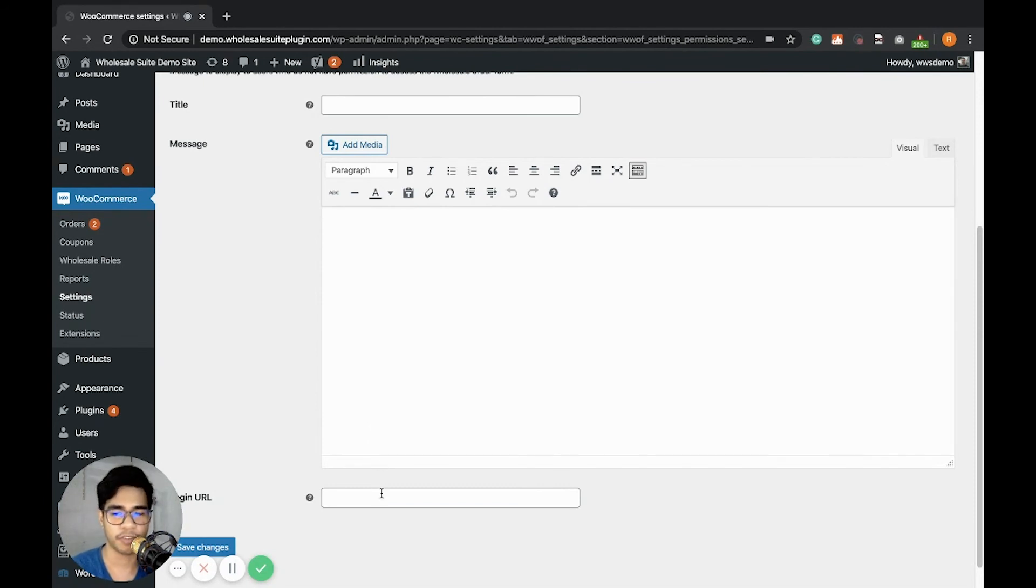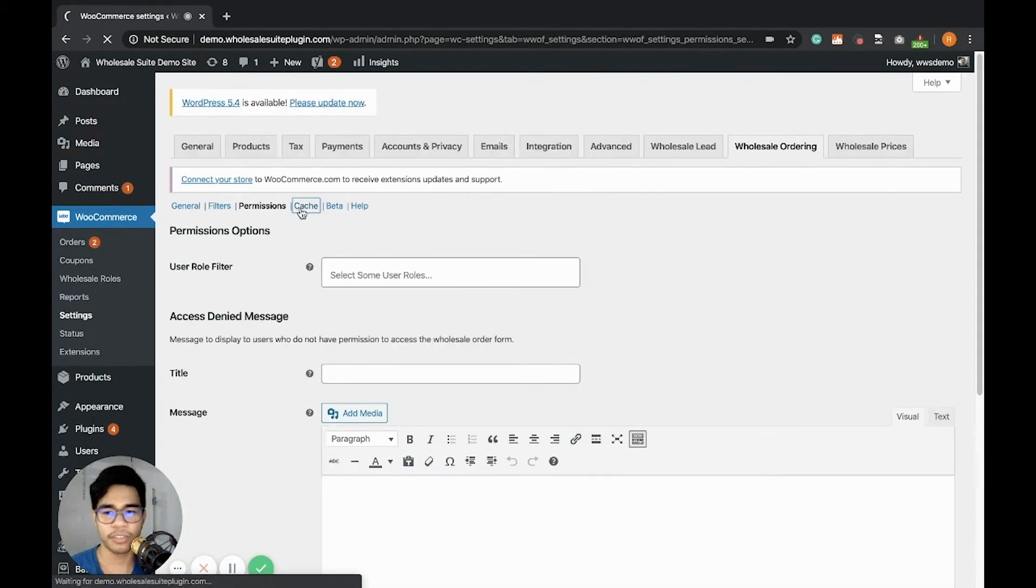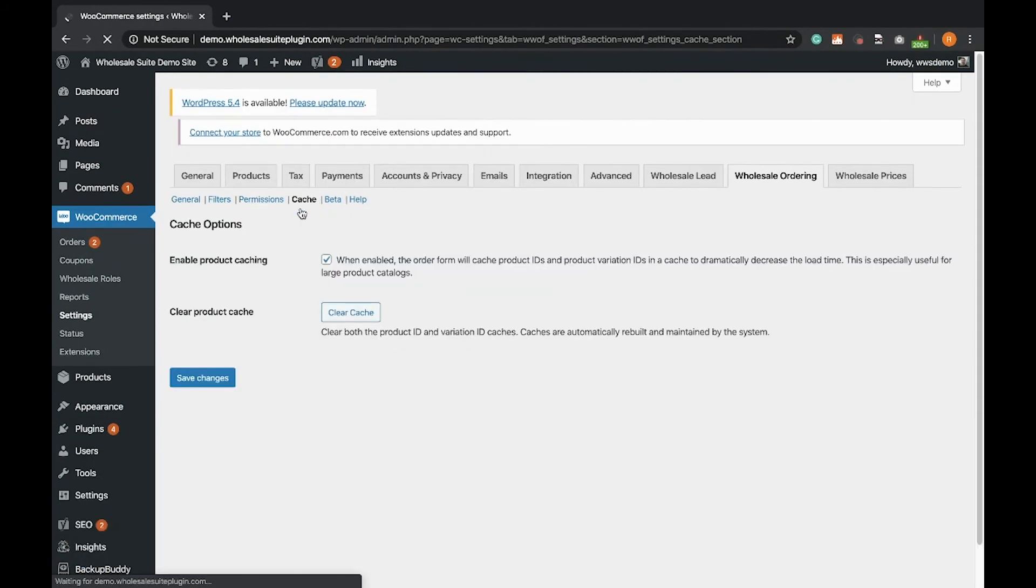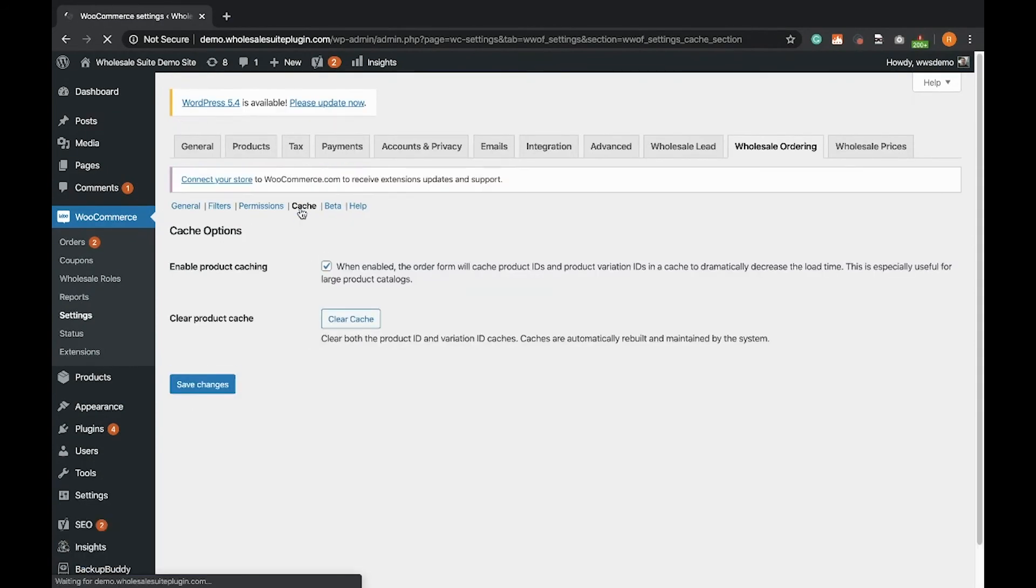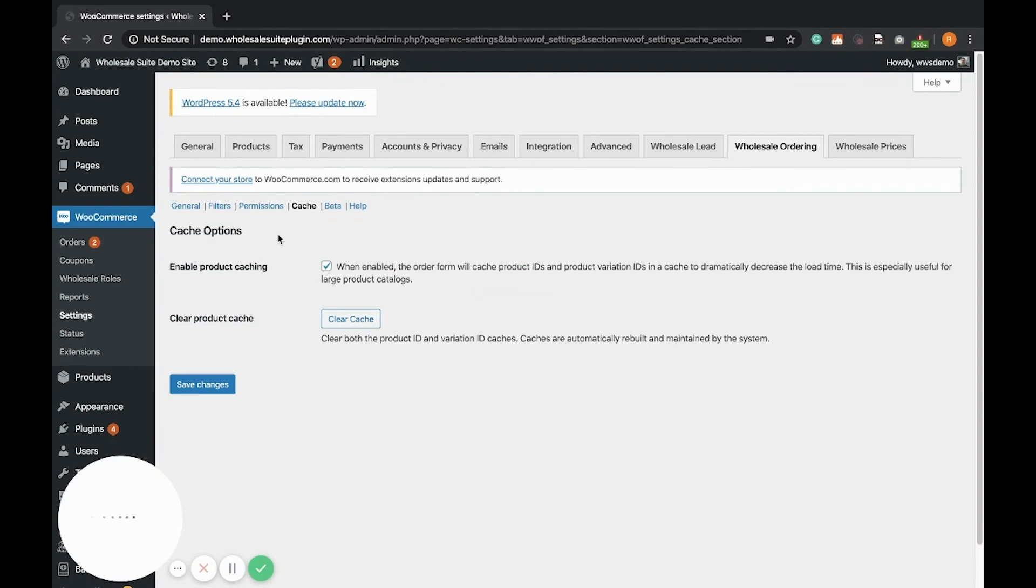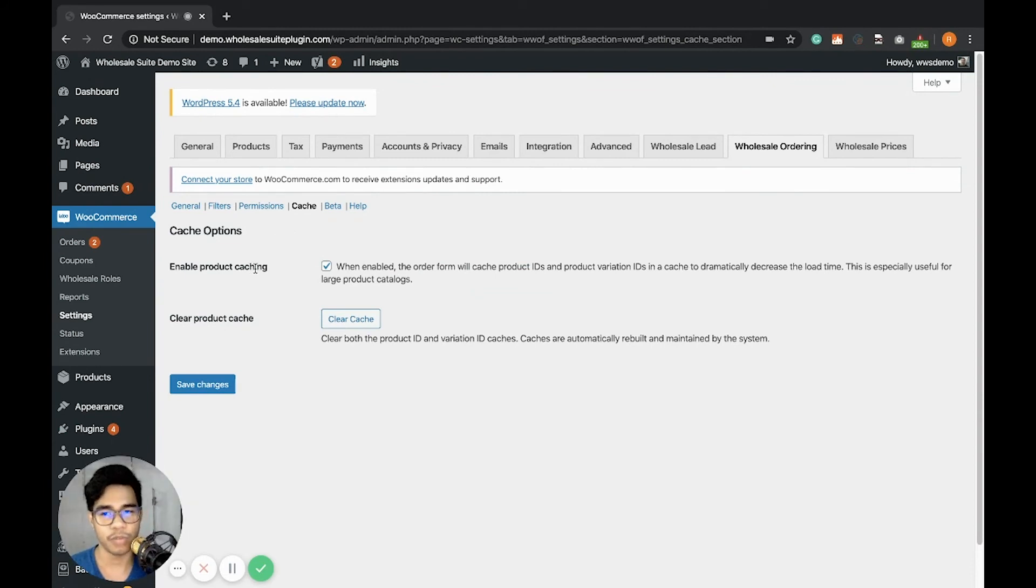It's really effective if you're creating a wholesale only wholesale order form so that you can add here the wholesale registration page from our WooCommerce wholesale lead capture plugin. So the next tab setting, the cache options.